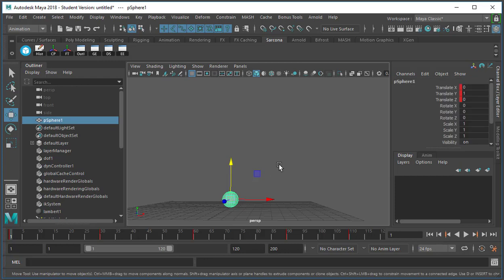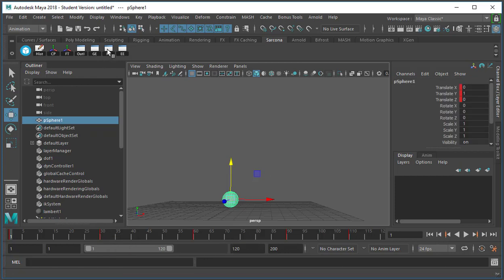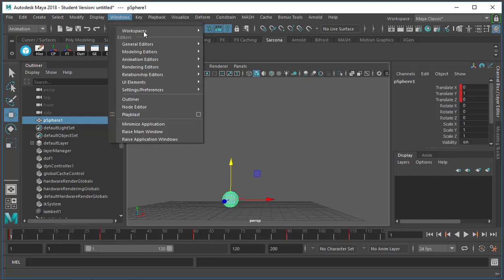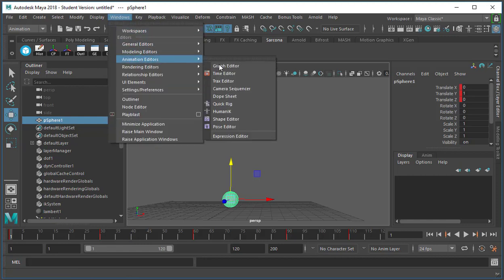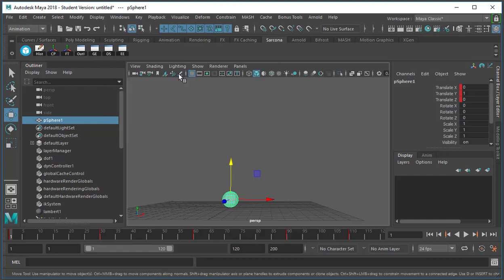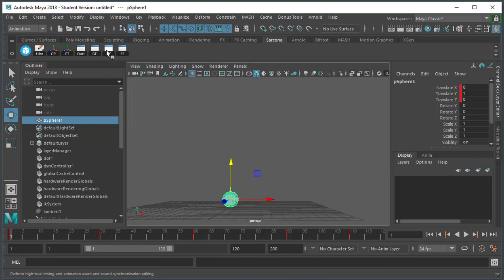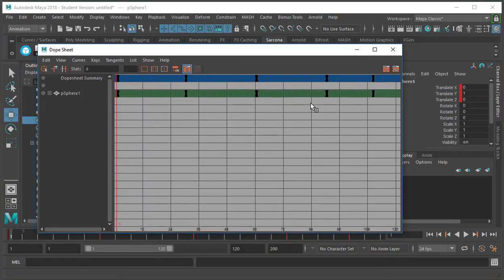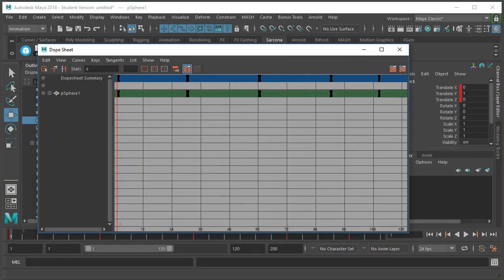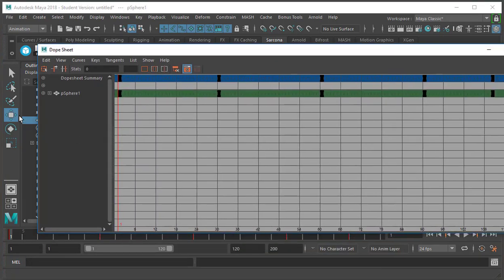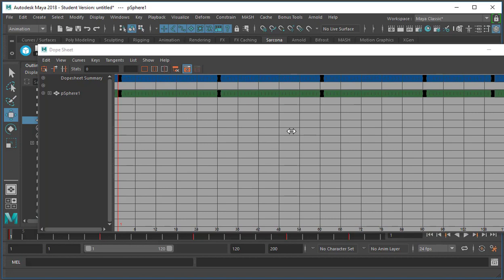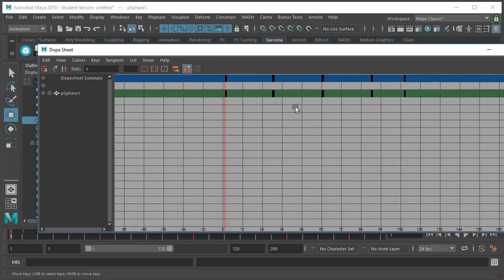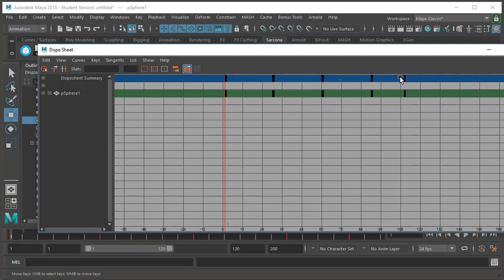Now if I wanted to adjust any of these keyframes down here I can use the dope sheet, window animation editors dope sheet, or remember I have that hotkey for dope sheet right here. And as long as I'm in the move tool here I can move these things around. I wouldn't grab the top and the bottom. Typically you want to grab just the bottom and that's sufficient. Occasionally you may want to grab the top ones if you're grabbing multiple ones or have multiple objects selected.